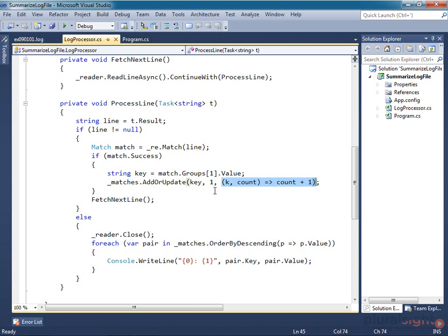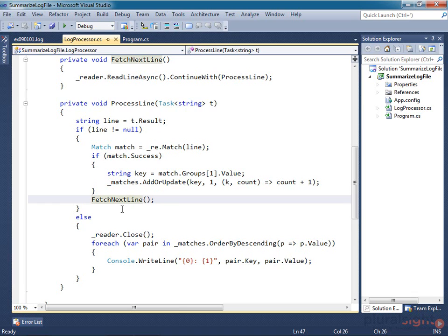Once we've processed the item, I ask for the next line. The continuation returns, so it allows the thread to return to the pool, and we won't need a thread again until the next line comes out of the stream reader.